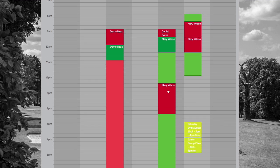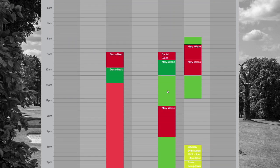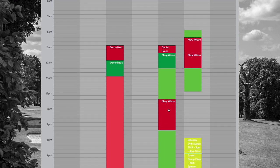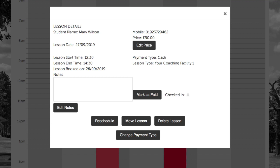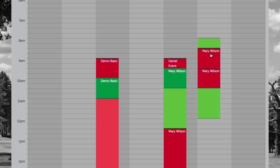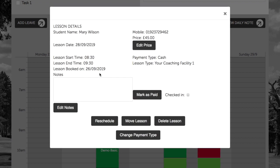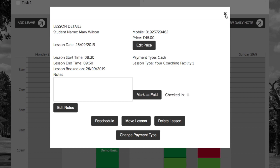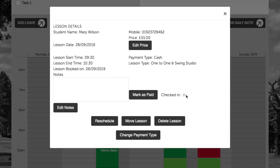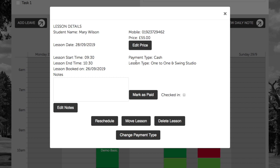If we navigate to the first lesson booking for Mary Wilson on Friday, Mary has made a booking for two hours, booked under the lesson type Your Coaching Facility 1. The first lesson booking on Saturday the 28th is one hour, also under lesson type Your Coaching Facility 1. The second lesson booking on Saturday is one hour, but is booked under the lesson type One to One and Swing Studio.